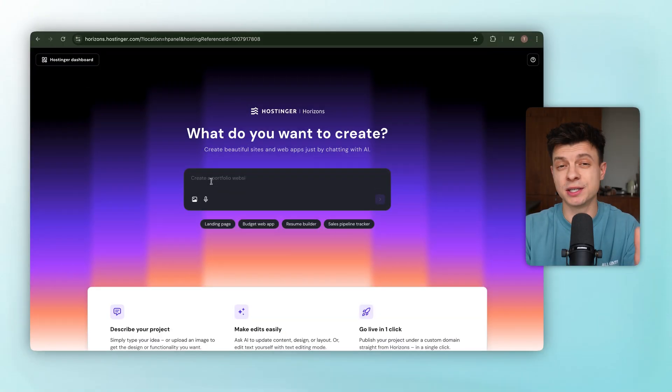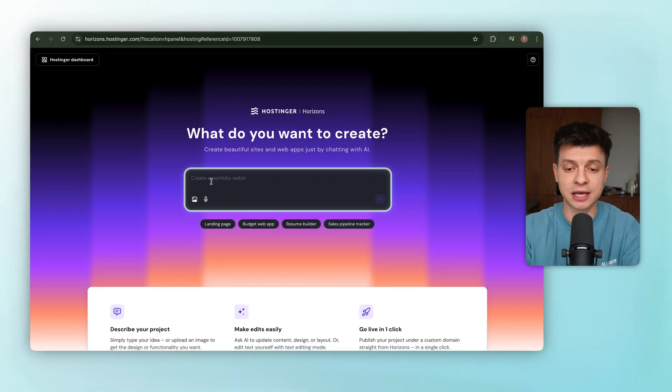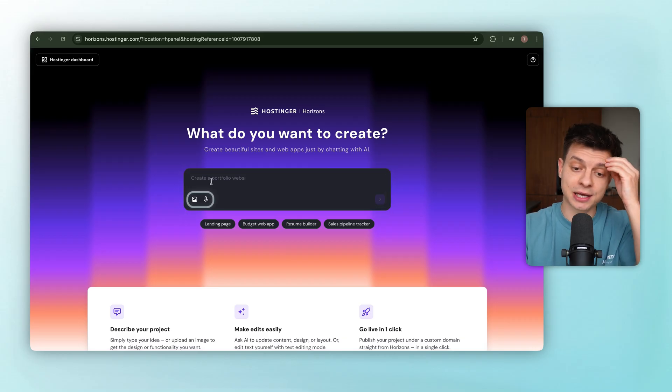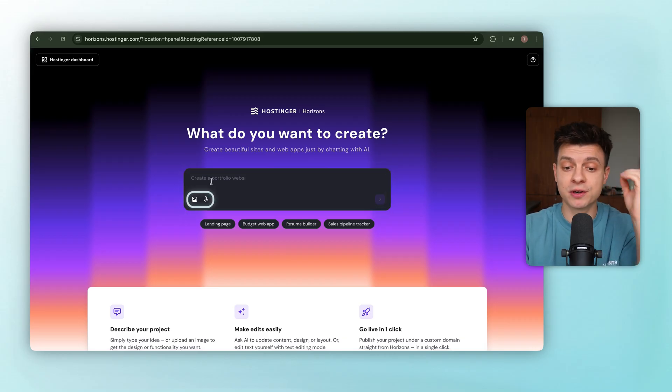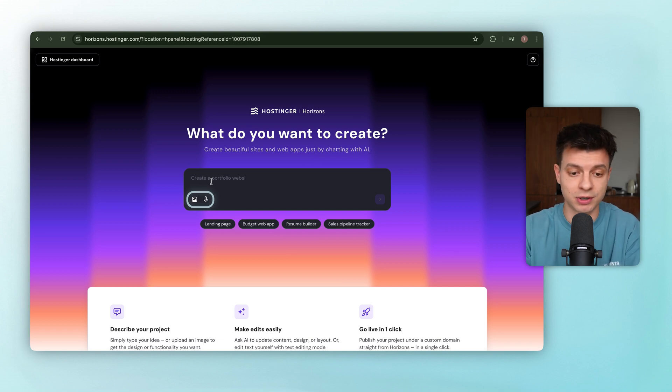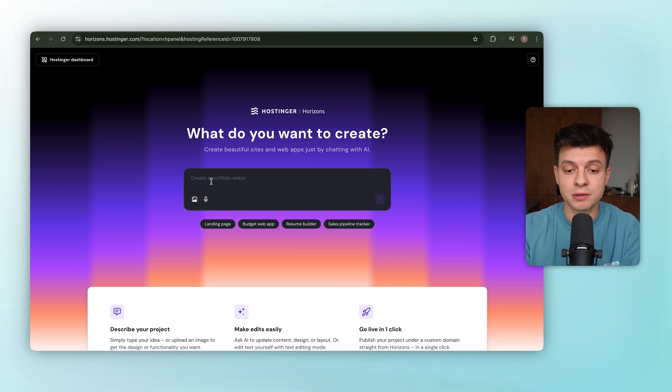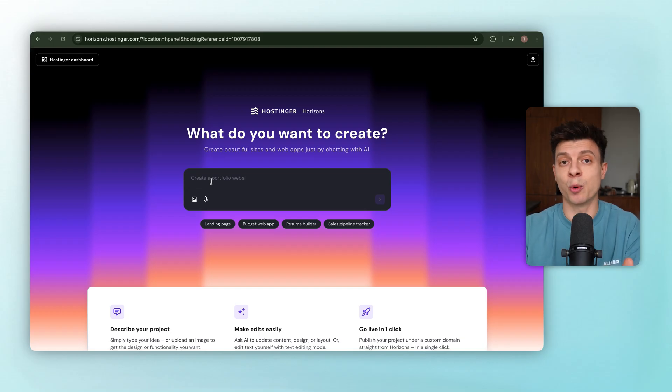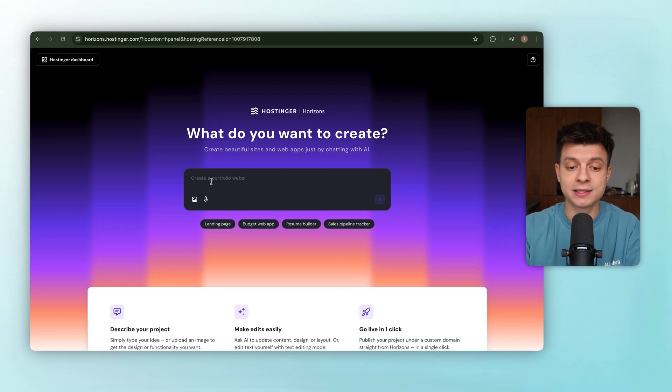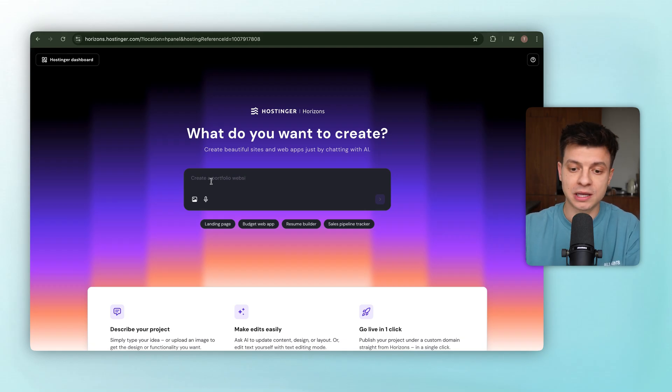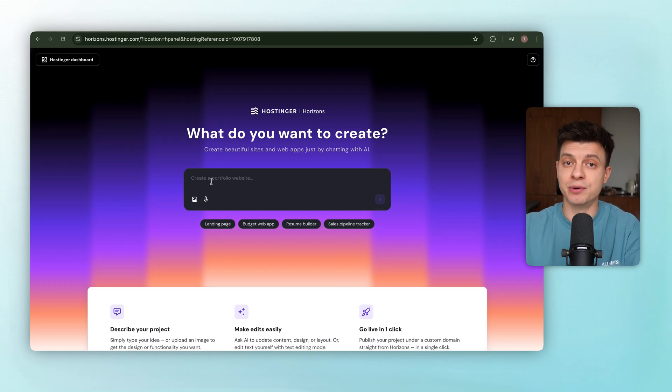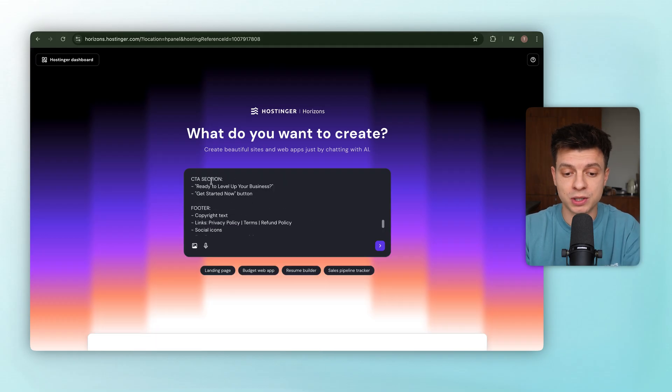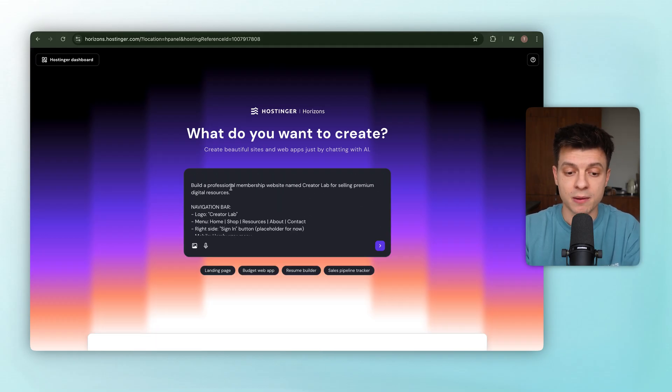The interface is super straightforward, basically just a text box where you can describe what you want, plus a couple of extras like uploading reference images or even using voice input if you'd rather talk to it. But here's the important part. It's not about typing something vague like make me a website. The results get way better if you're specific. It's almost like giving a designer a clear brief.